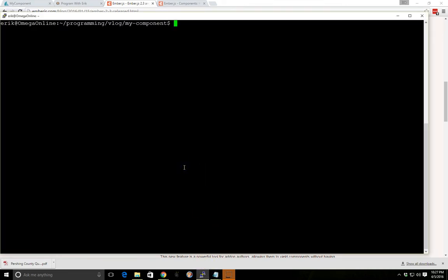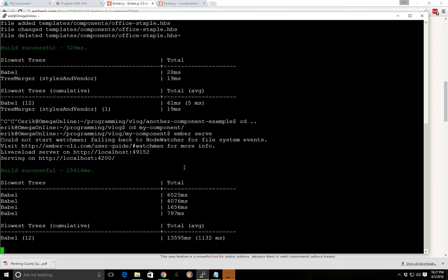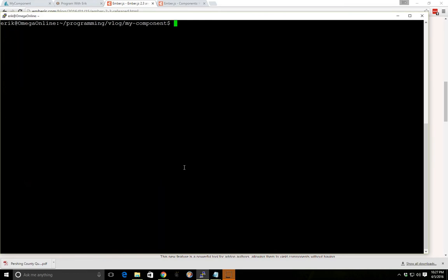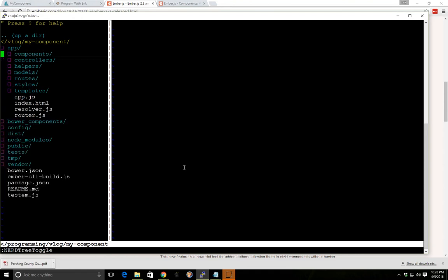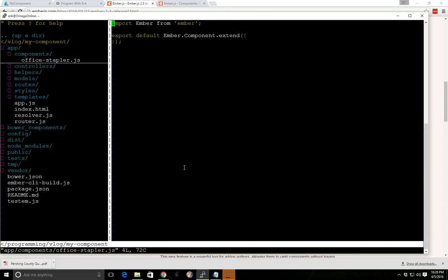I have my Ember up here, and by the way, I already have the server running on another page so we don't have to do anything there. We'll go ahead and create a new component — generate a component — and we'll call this office-stapler. It went ahead and got created. So we'll look at our office stapler in our components; we don't have anything special in here yet.